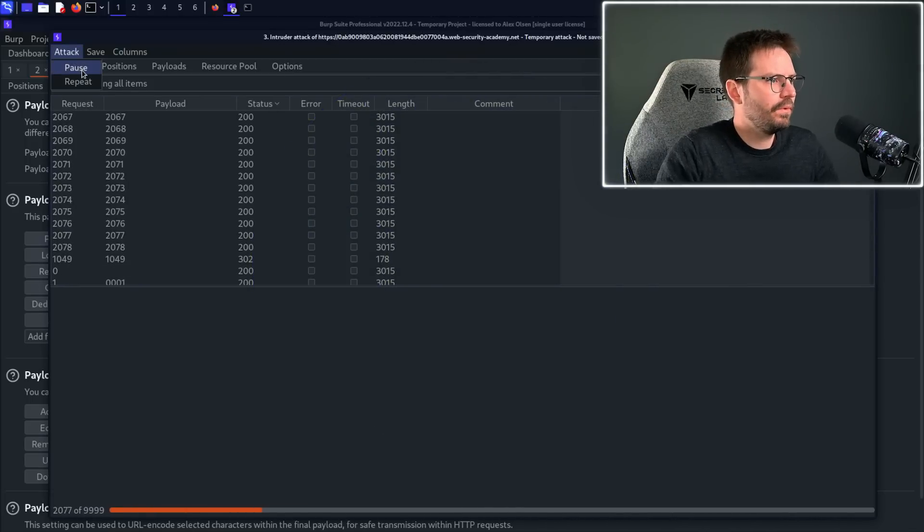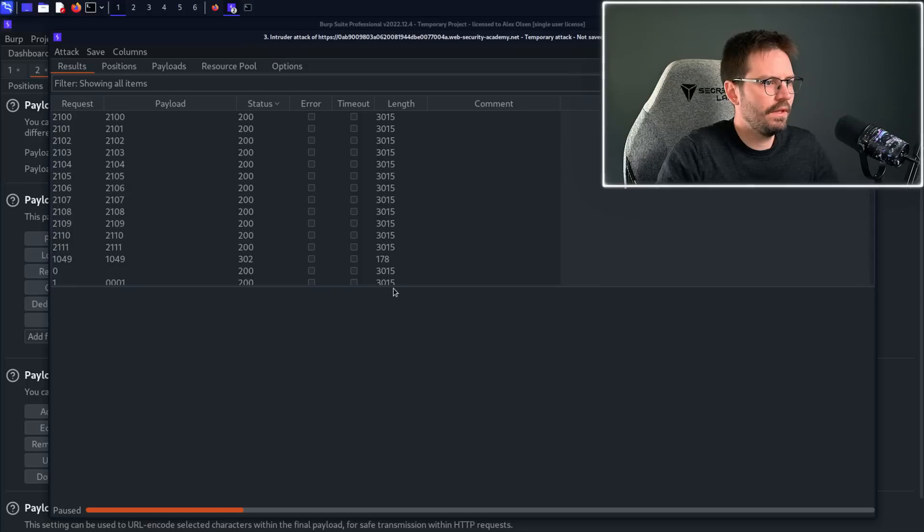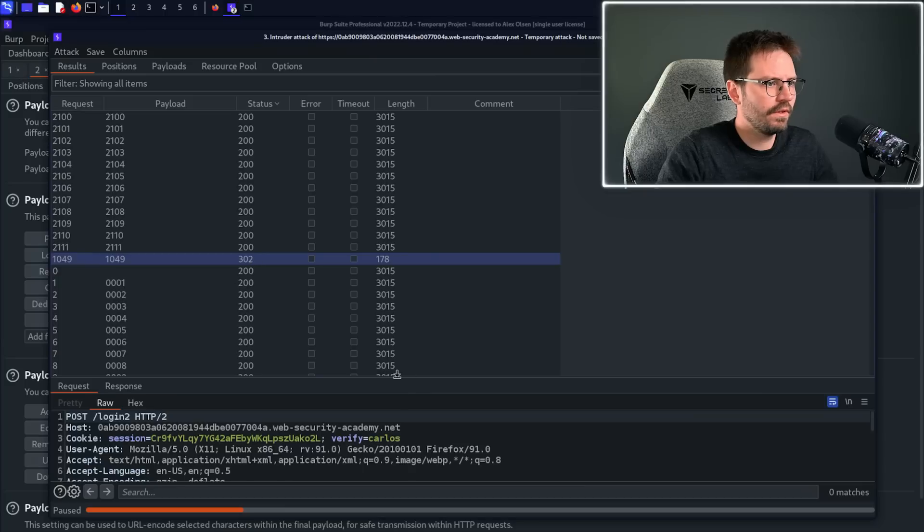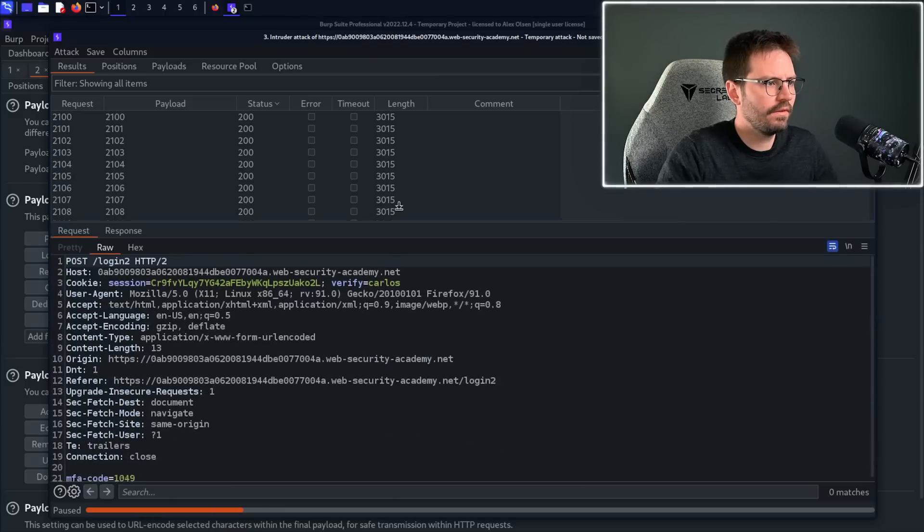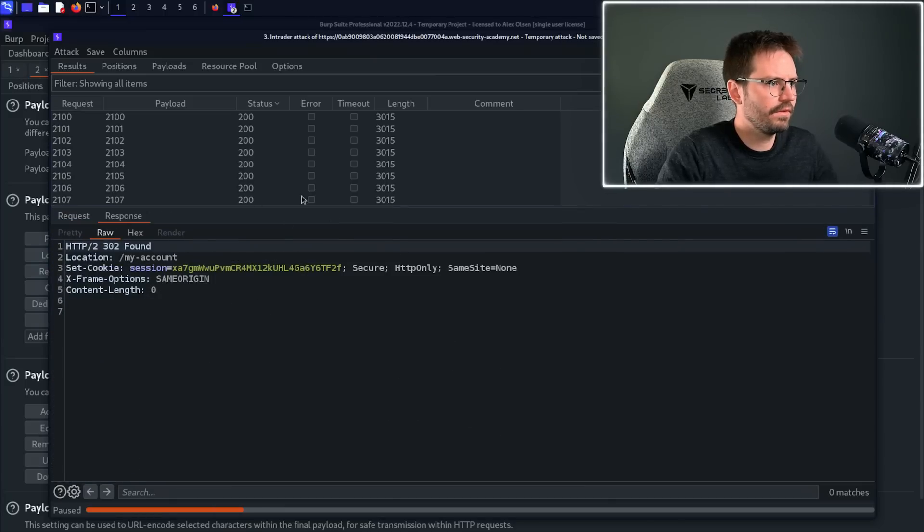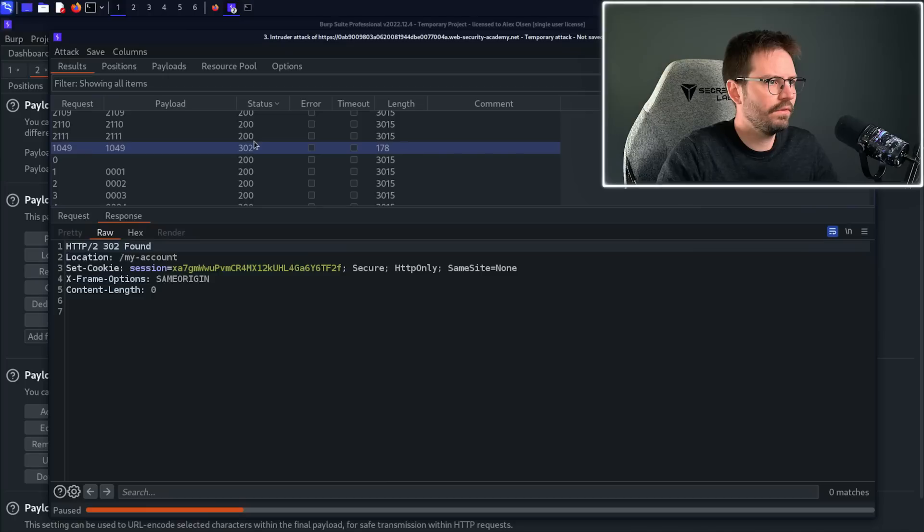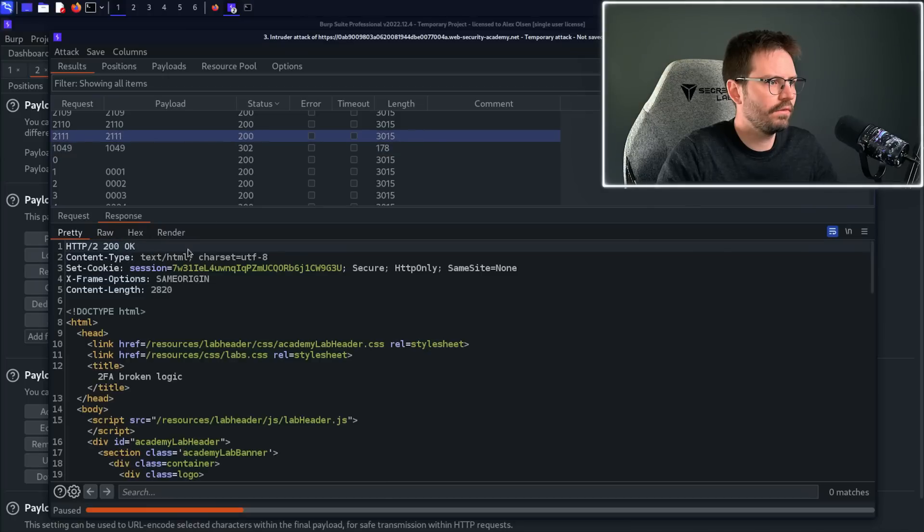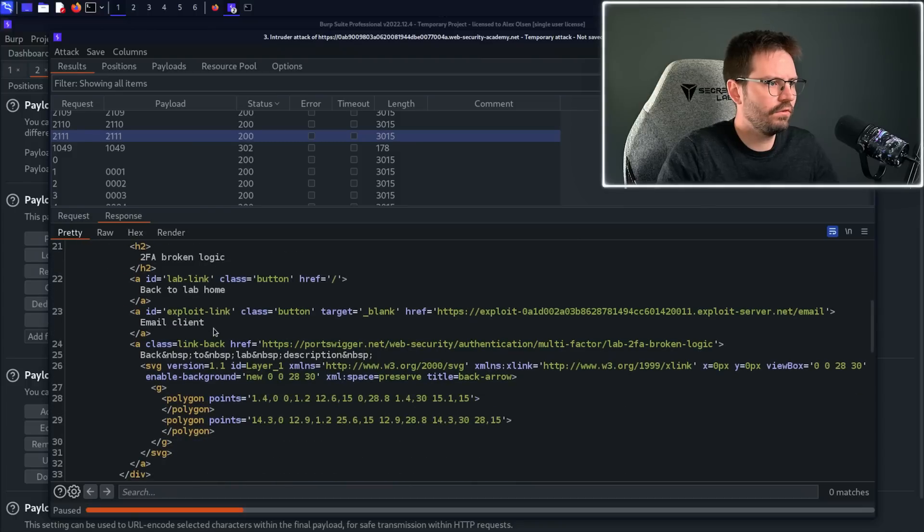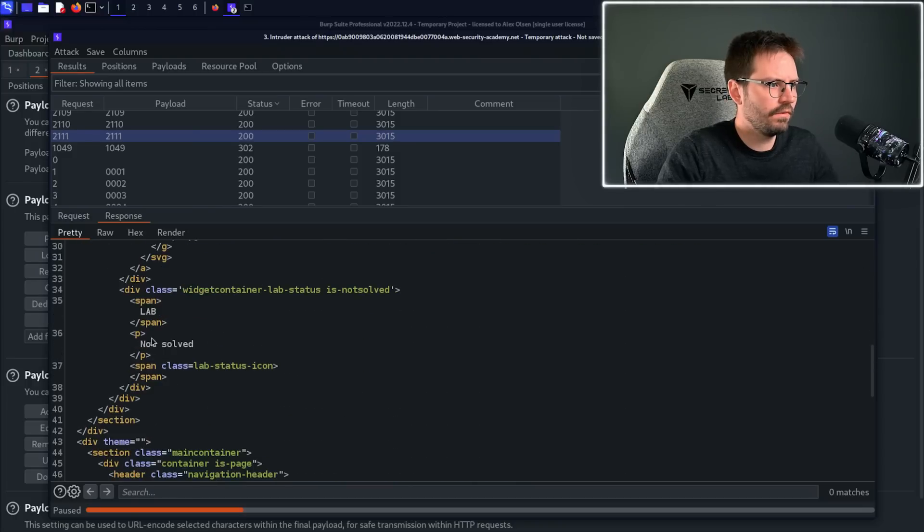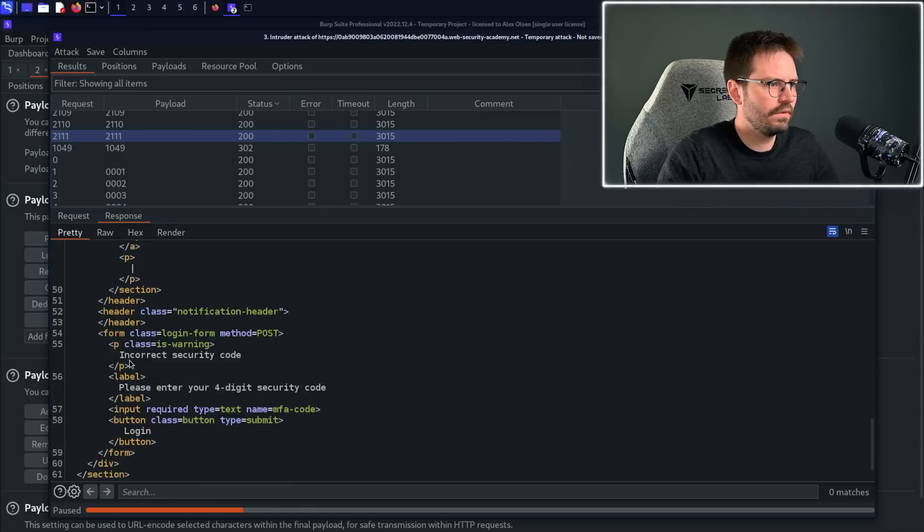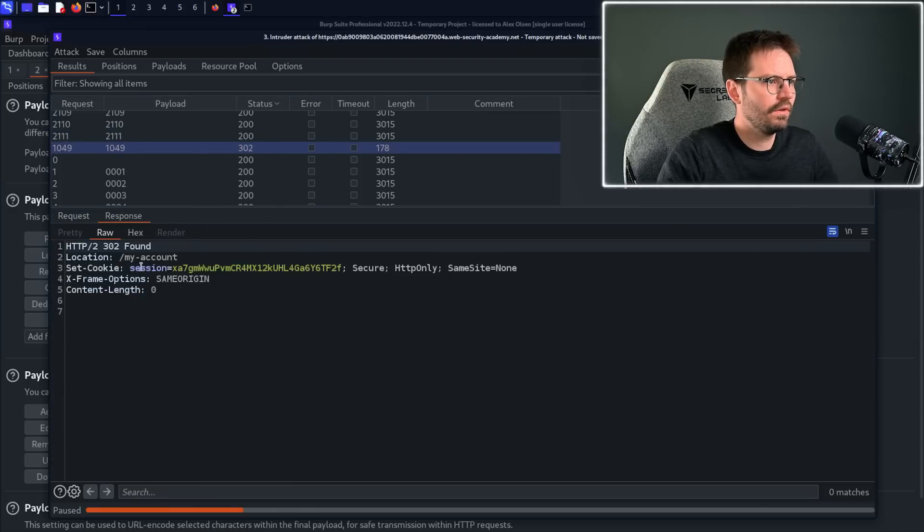And here I'm going to pause this now, because I can see a 302 in the list. Sorry if the text is a little bit small, I'm just going to click on this, take a look at the response. We get a 302 found, instead of like a 200 OK, and the 200 OK gives us the response of incorrect security code.